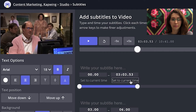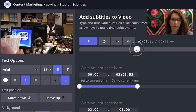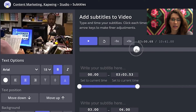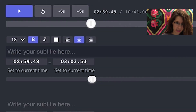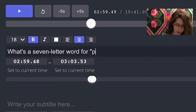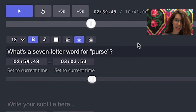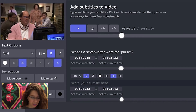If I say 'Set Current Time' for the end of it, it'll go right there. So if I go back just a little bit to the beginning, it's right at three seconds — give or take a few. I say 'Set Current Time.' And then he says, 'What's a seven letter word for?'